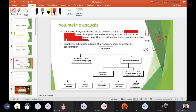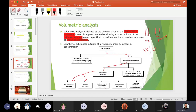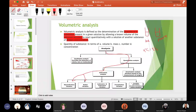In addition to neutralization titration, there is redox titration for redox reactions, iodometric titration related to iodine compounds, precipitation titration for precipitation reactions, and complexometric titration for complex formation reactions. These are all different types of volumetric analysis classified by reaction type.